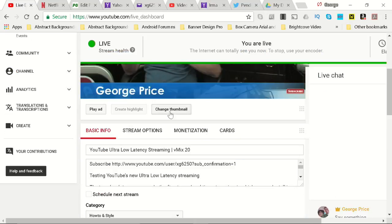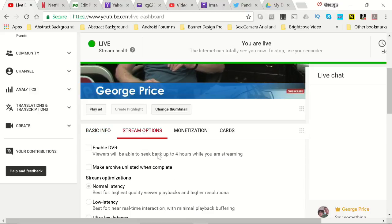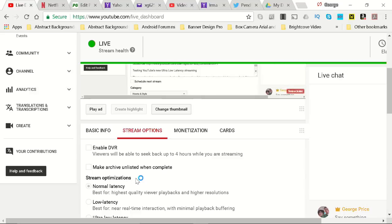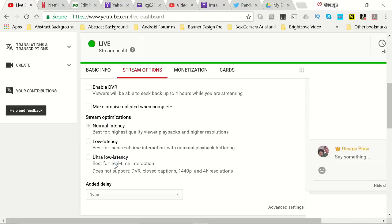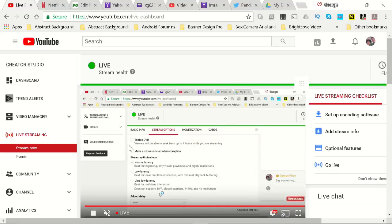I'll show you how those work. You go to streaming options — I can't change it while I'm doing a live stream — and then it's the second selection. You can go normal latency, that's what I'm doing now, or ultra-low latency, which I did a couple days ago.